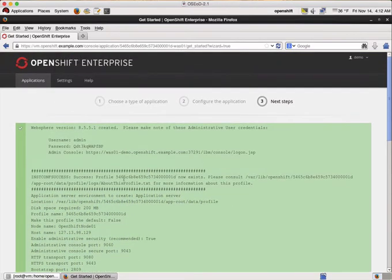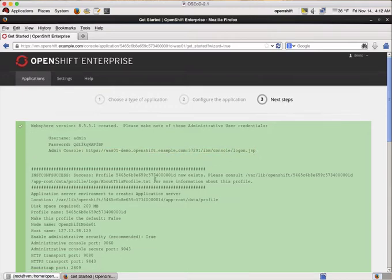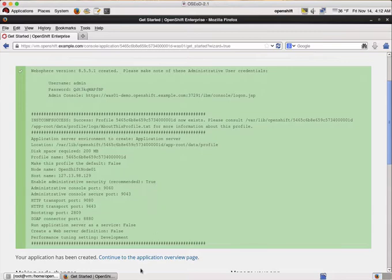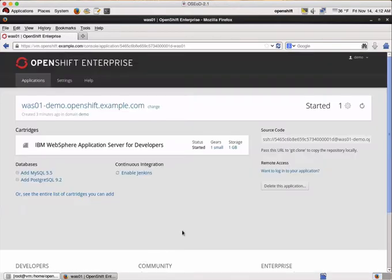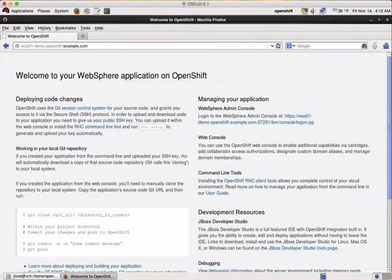So what we are going to do now is to log into the admin console and have a look at our WebSphere application server instance.